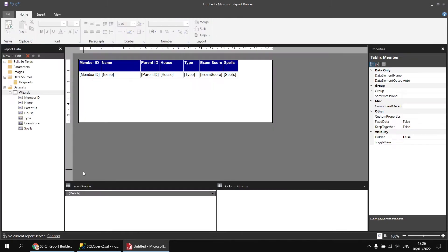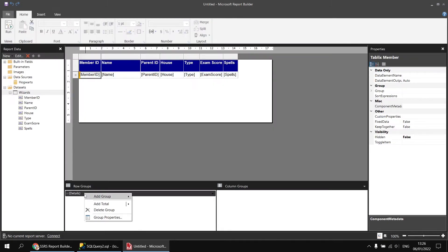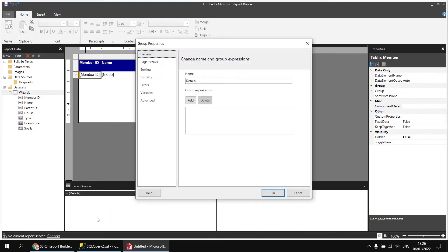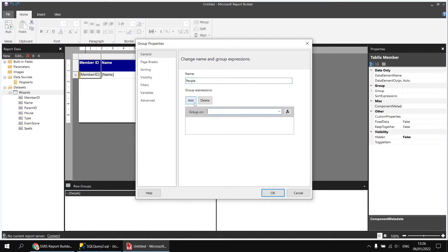Back in the design view, we can right-click on the existing details group in the row groups panel and choose to view the group properties. We can change the name of the group — let's call this one 'people' — and then add a group expression to group on the member ID.